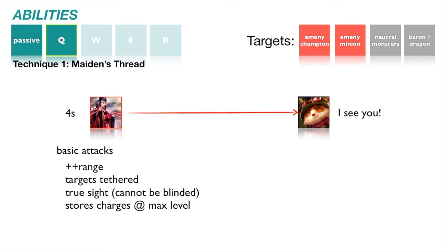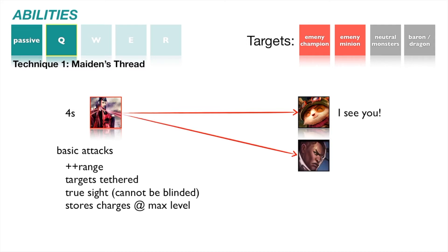Tethered unit is revealed for the duration, and Scarlett's basic attack against tethered unit gain true sight. At max level of Maiden's Thread, Scarlett stores charges and may tether a maximum of 2 enemy units at once. Basic attack damage is split evenly between multiple tethered units.